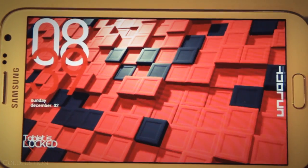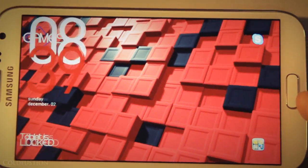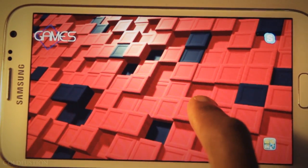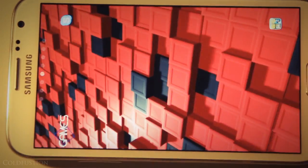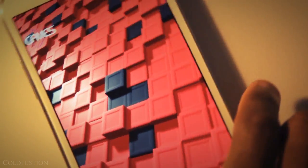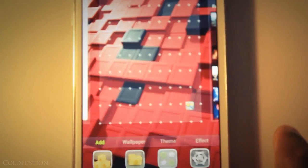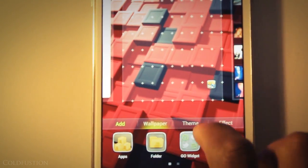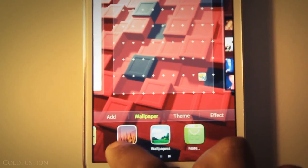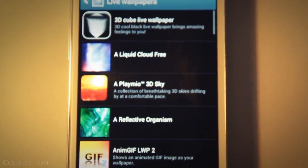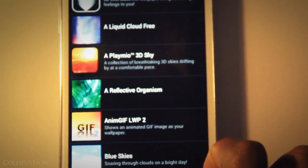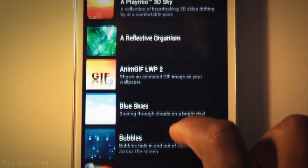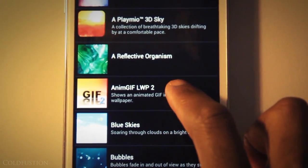So once this is done, we can just simply download AnimGIF Live Wallpaper 2 from the marketplace. All you have to do is just type in that name and download it and it should be free. All there is is just a little watermark on the bottom right hand corner and we can just select this application from the Live Wallpaper menu and then go into settings.